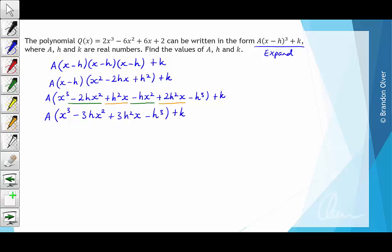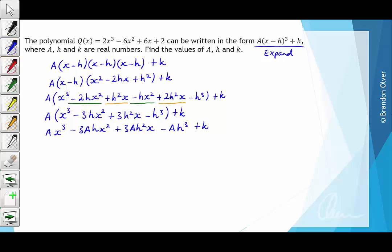Finally, multiplying every term by a inside the brackets, we have ax³ - 3ahx² + 3ah²x - ah³ + k. We know that this is equal to the original polynomial, and we can use the process of equating coefficients to work out the values of a, h, and k.